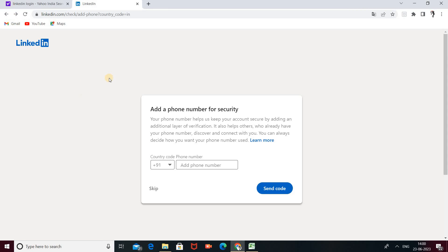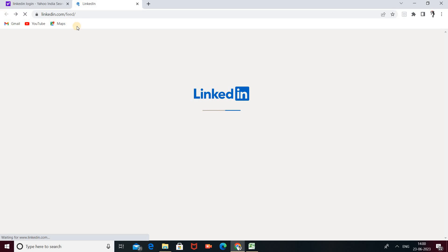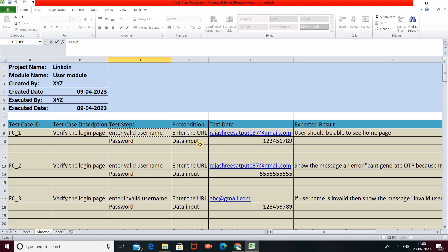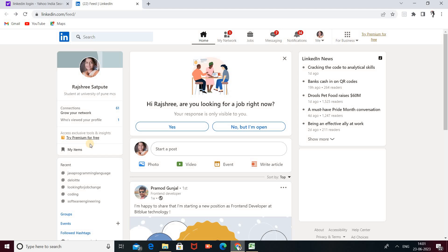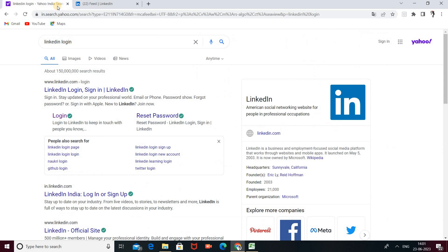These two steps — entering valid email and password — are necessary to log in to your LinkedIn account. The test steps here are: first, enter a valid username, then enter your password. These are the two compulsory test steps. After that, Preconditions — the conditions that must be followed before execution of your test case. First, we open the browser, search for the LinkedIn login page, and click the website.